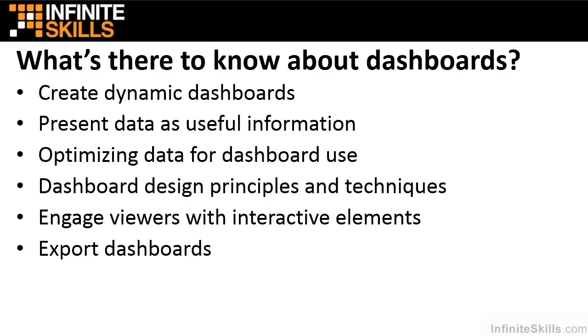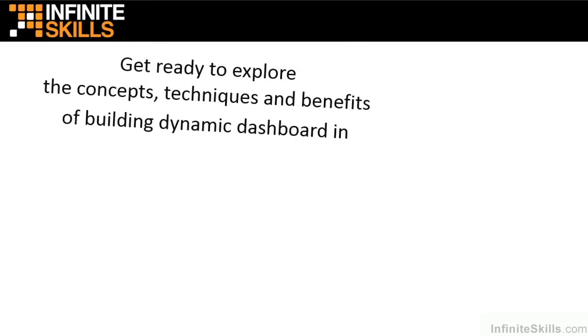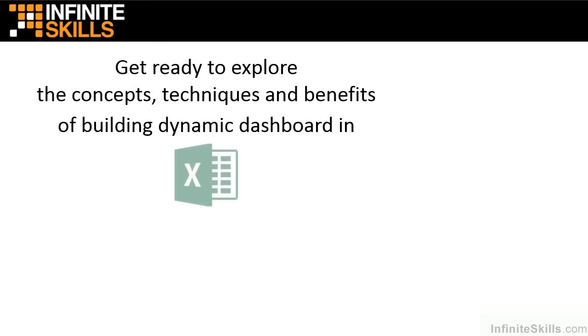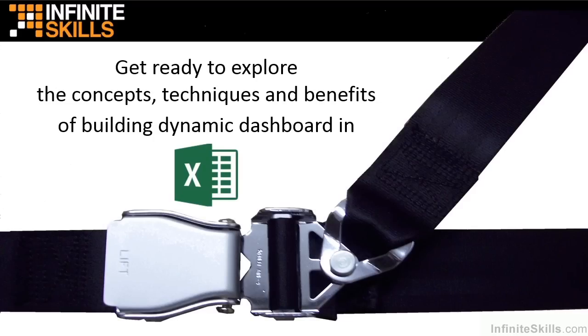At the end of this series, you'll have the foundation and the skills to understand the benefits of dashboards and the ability to create engaging dynamic dashboards for your data. So if you're ready to take the driver's seat and see what Excel dashboards can do for your data, then settle in, buckle up, and get ready for an exciting ride.